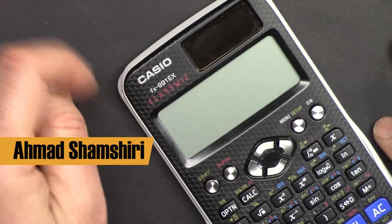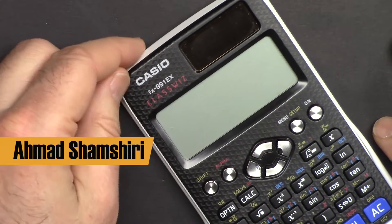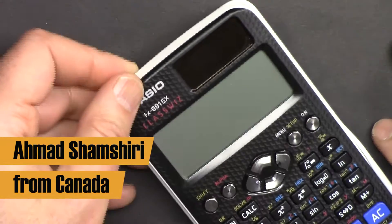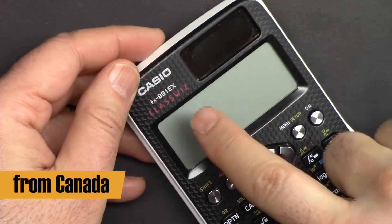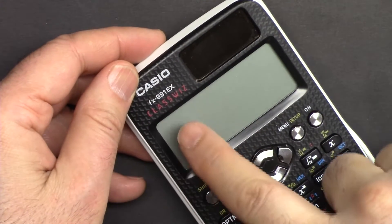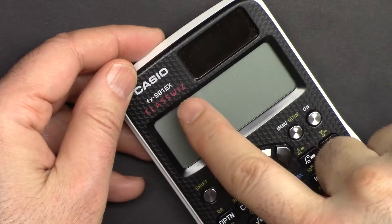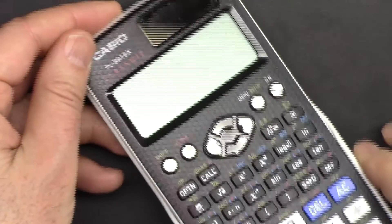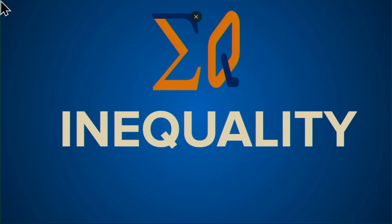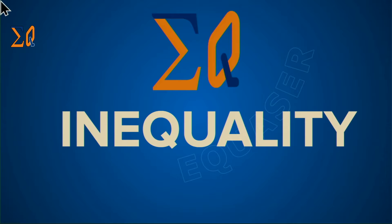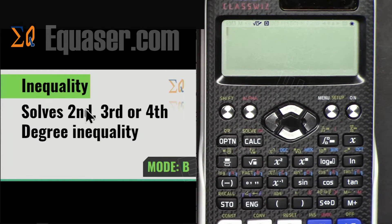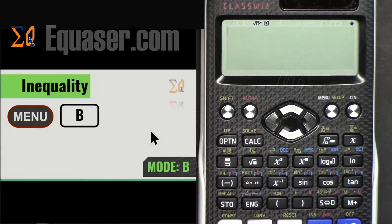Welcome to a calculator tutorial from Equator. My name is Ahmad Shamshiri. In this video we are going to learn how to use the Casio FX991EX or Casio FX570EX ClassWiz scientific calculator to do inequality calculation of polynomials. This calculator can do second, third, and fourth degree inequality calculations with polynomials.